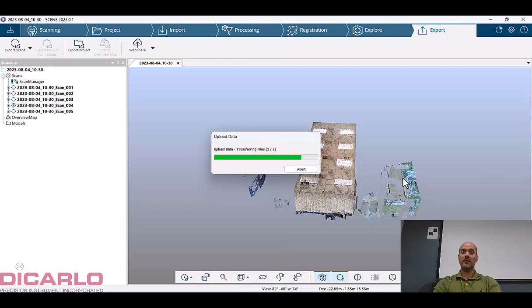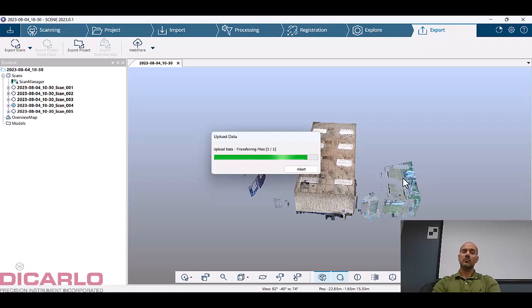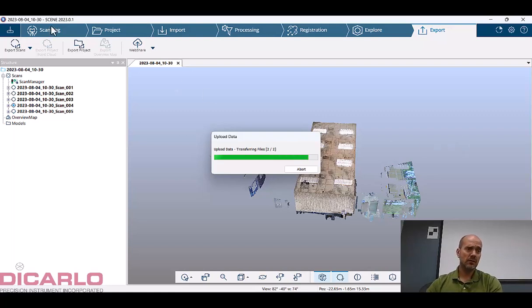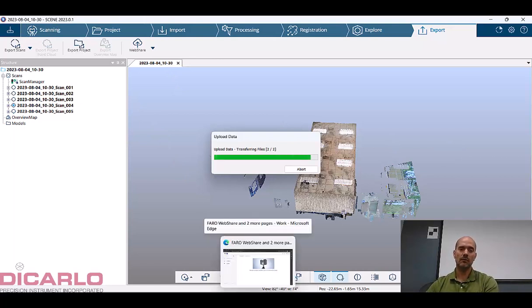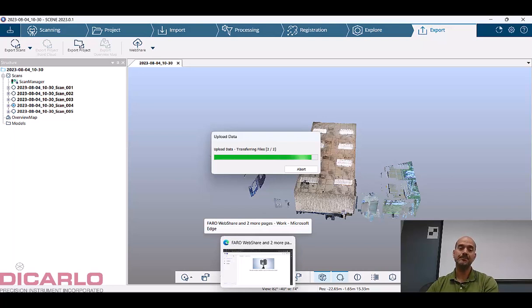So we're still waiting for this to successfully upload all of the information. But once this is done we should be able to see this project called 2023-0804 in that same space that I've just created on the Farophere website.